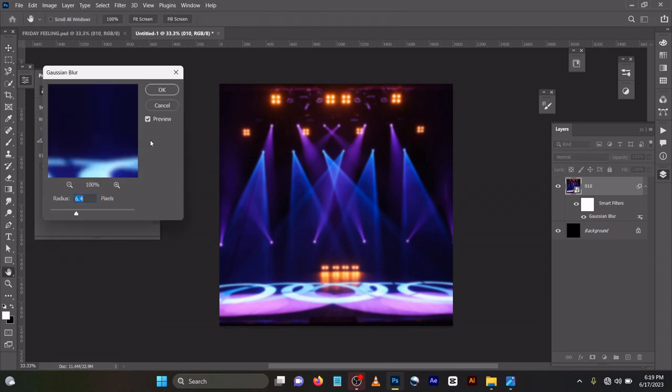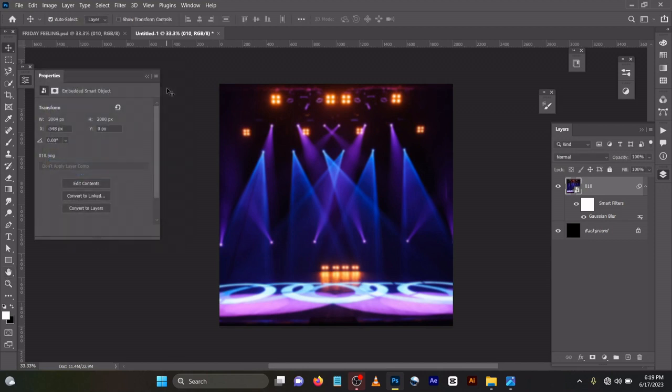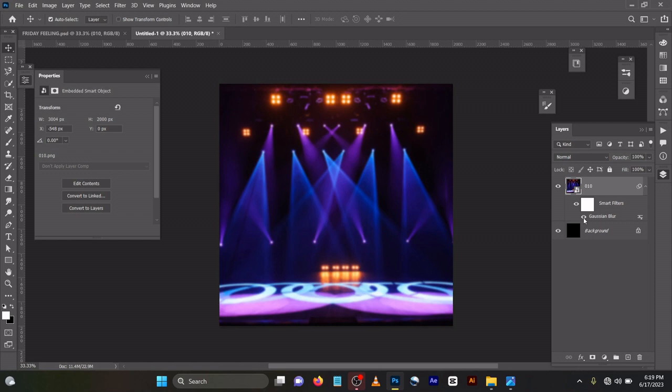Gaussian blur effect is loading at radius 6.4. Let me switch it off. You can see it's very sharp. I don't want it to be very sharp, it would actually contrast with the background.